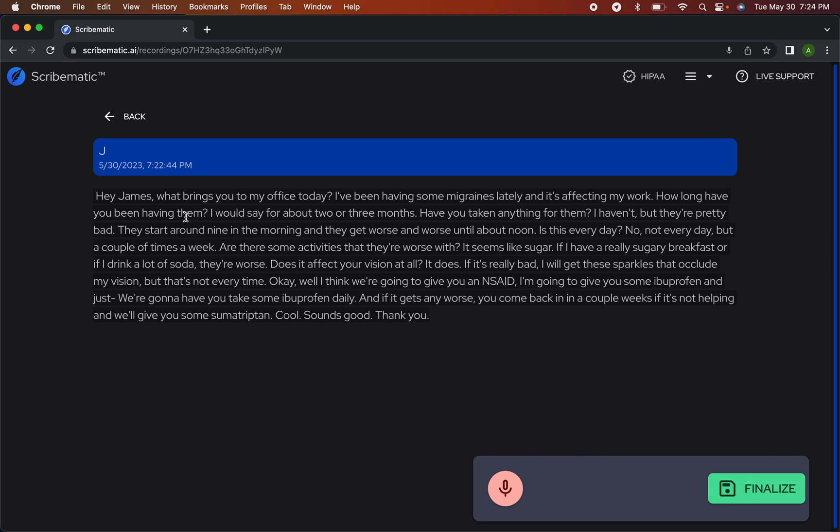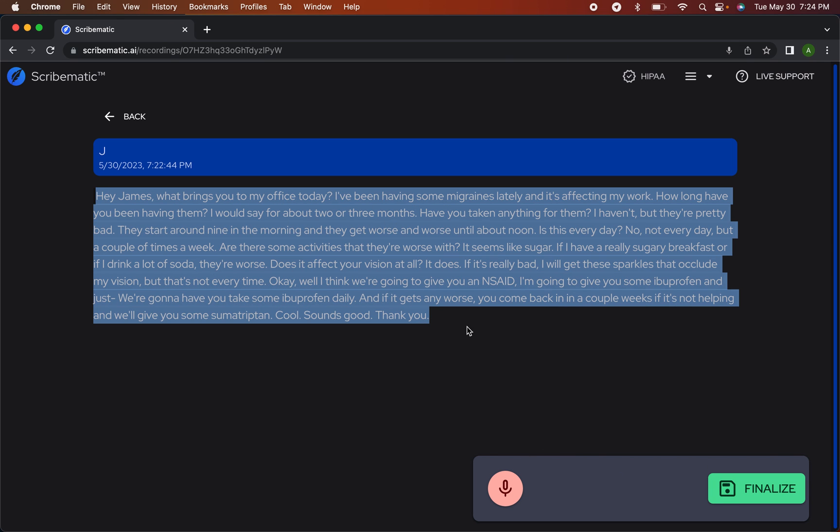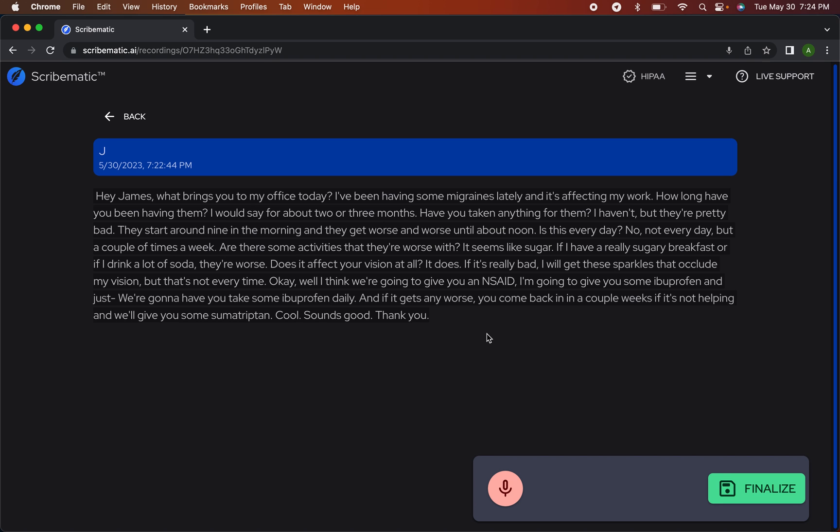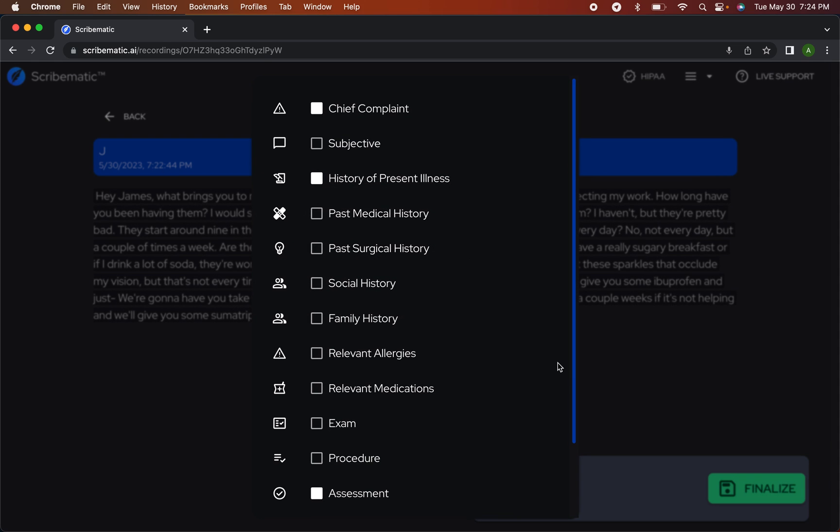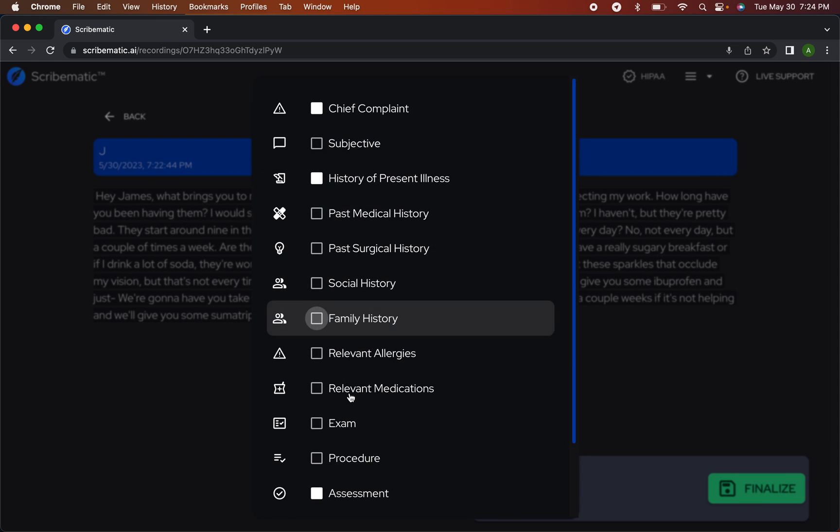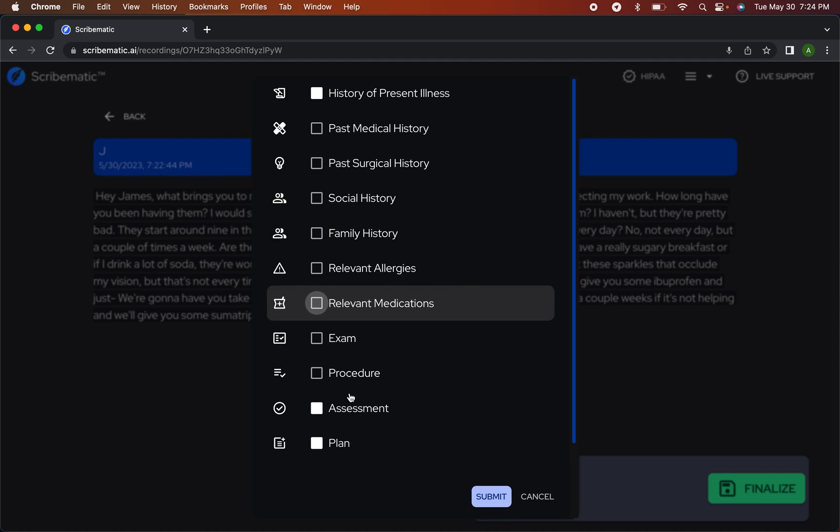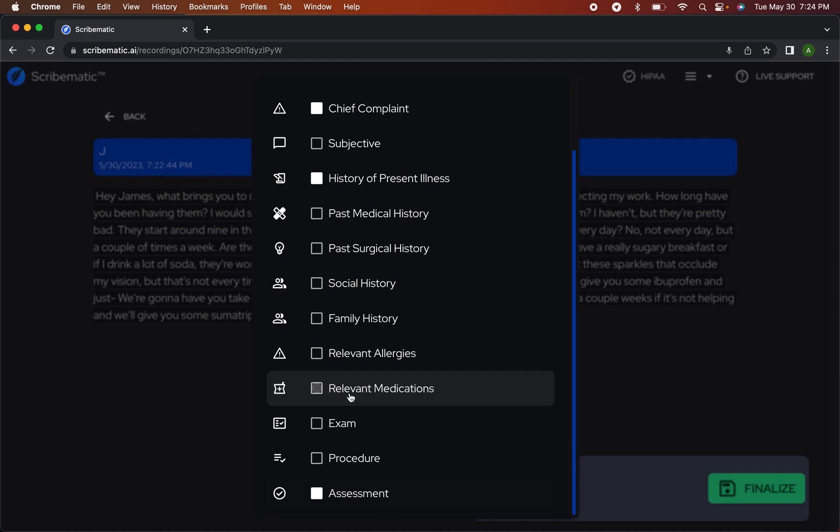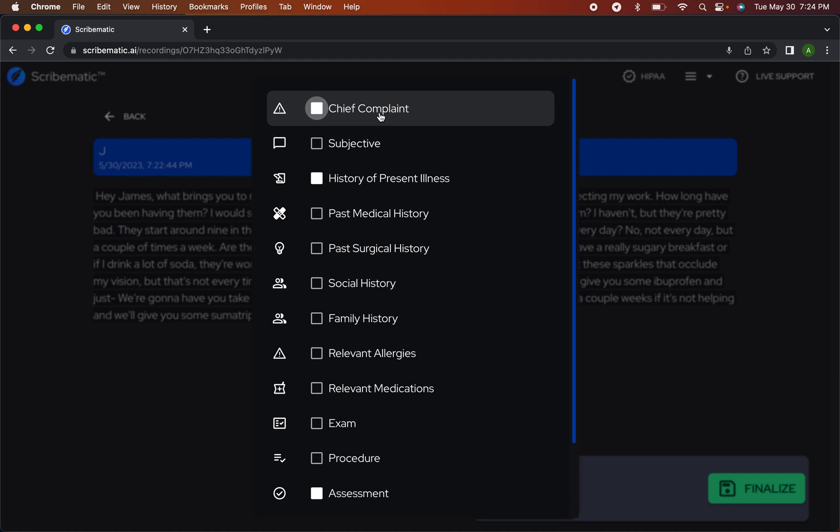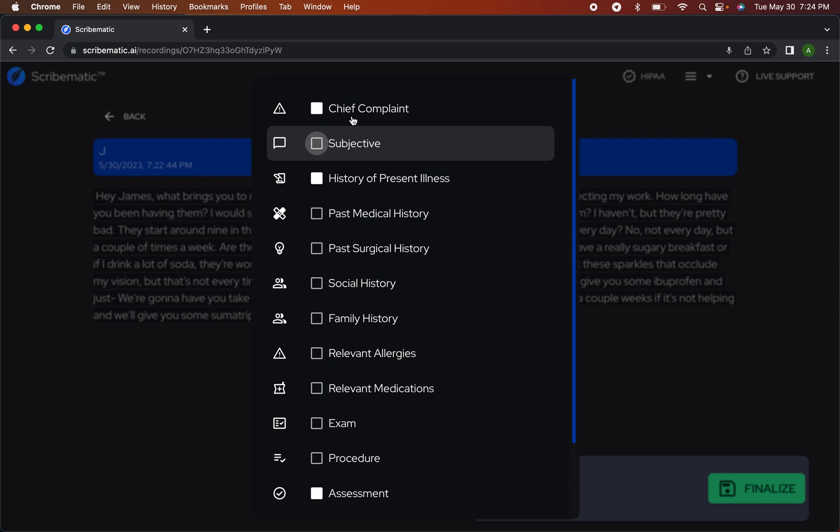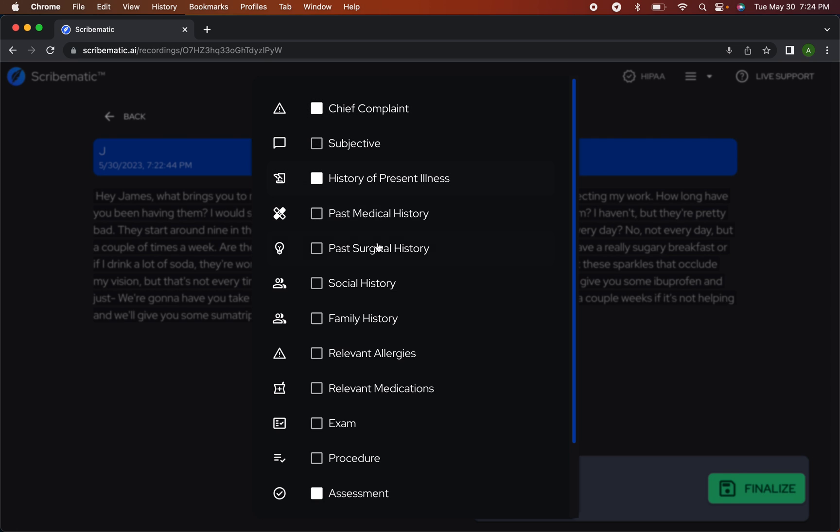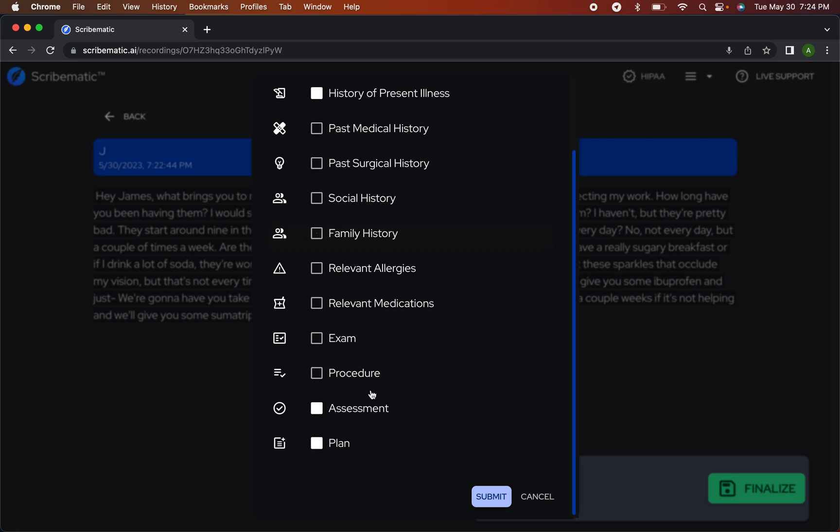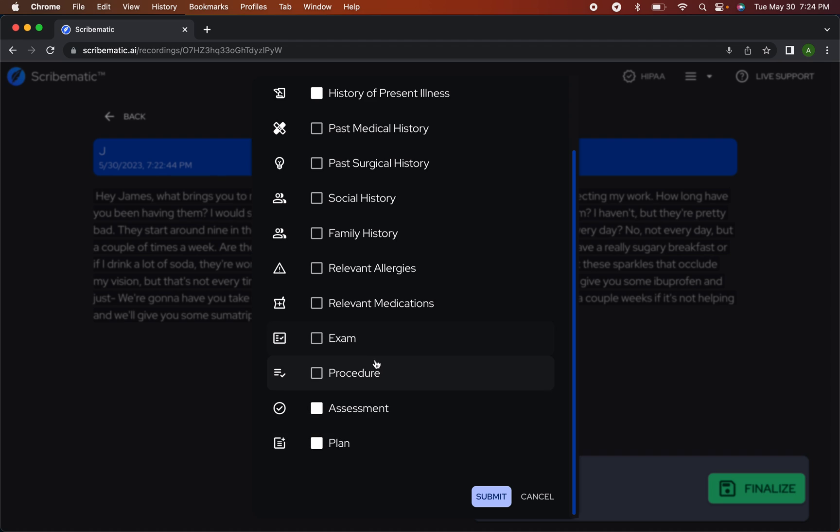You can see that it goes and it has transcribed the encounter. We finalize it and when we do this we can see which sections we want to put in. So I like to have my notes with the chief complaint, HPI, an assessment, and a plan.